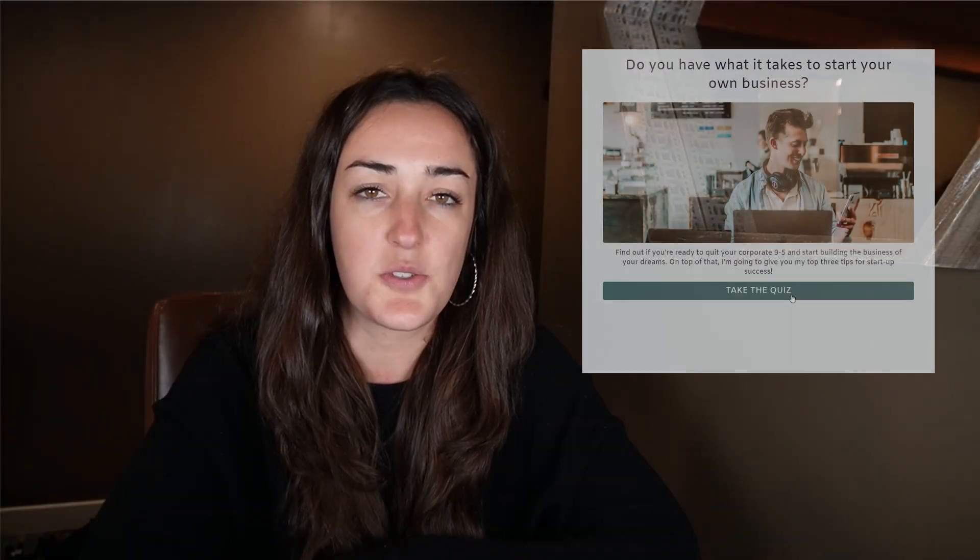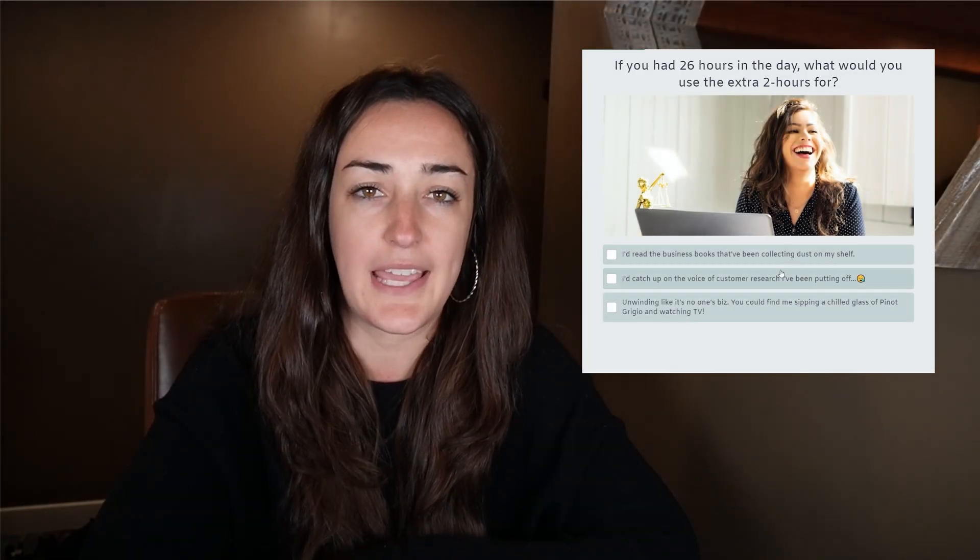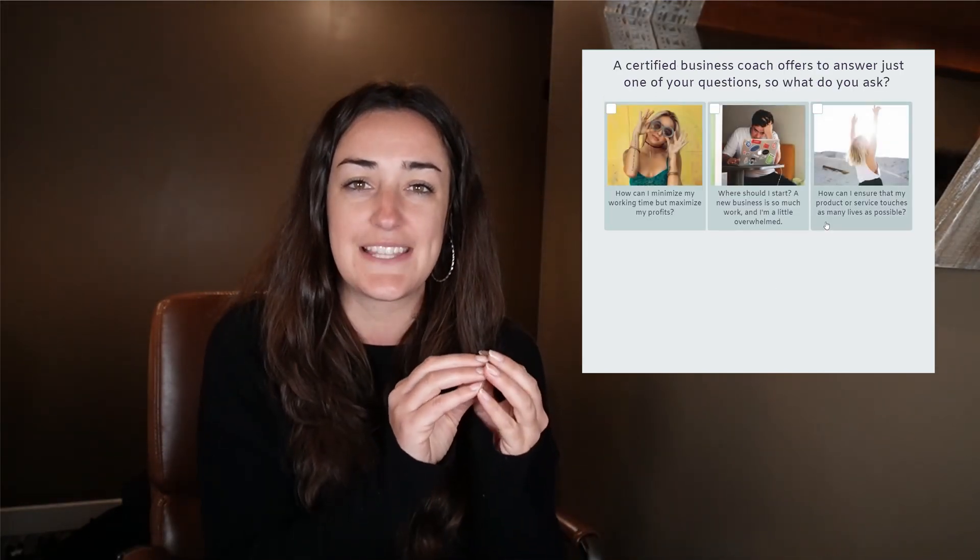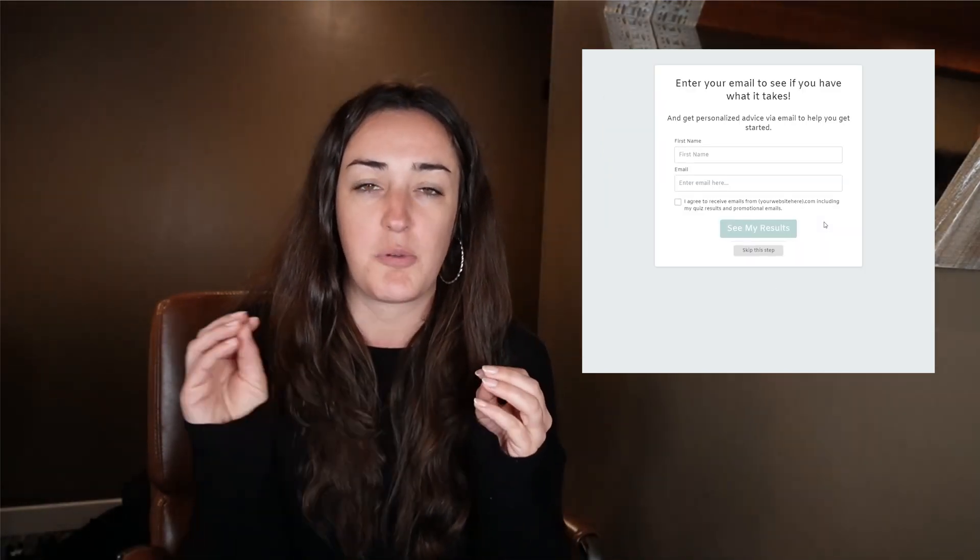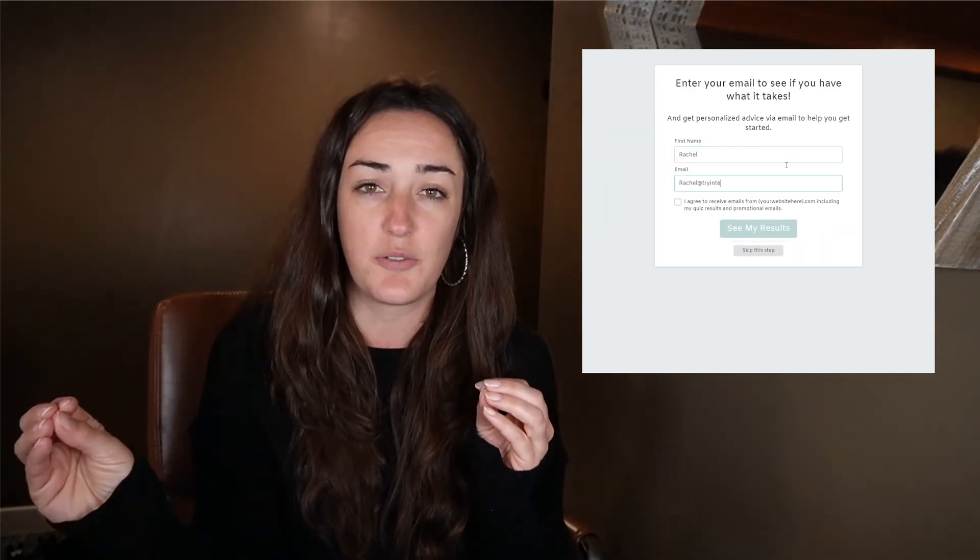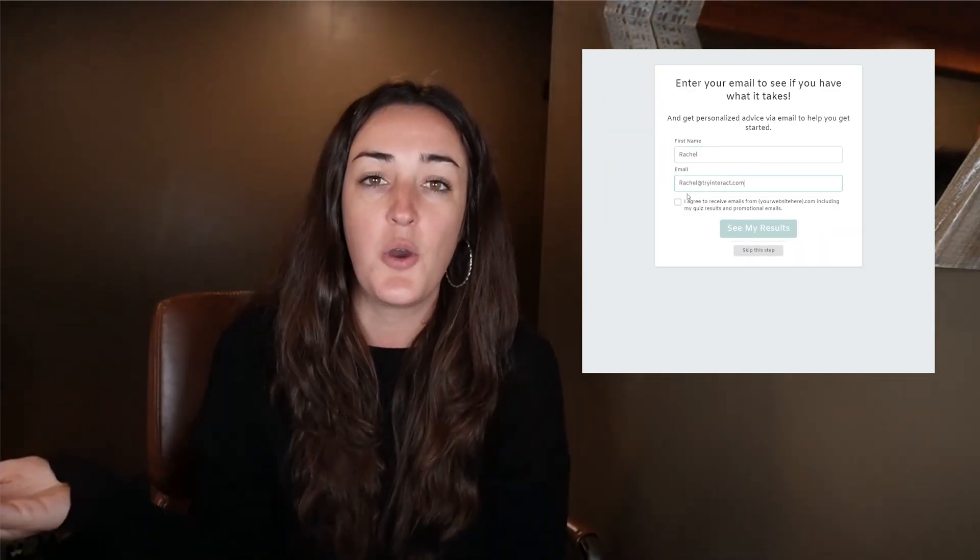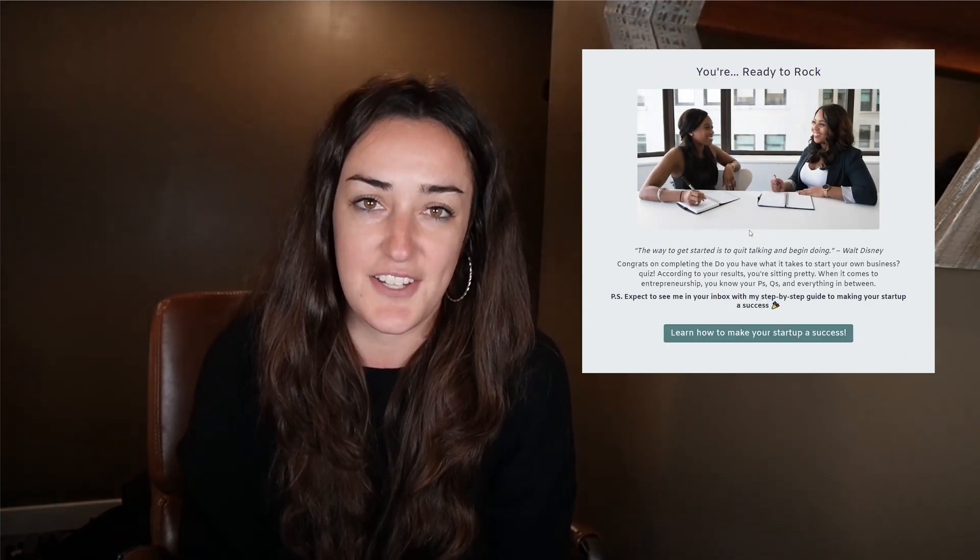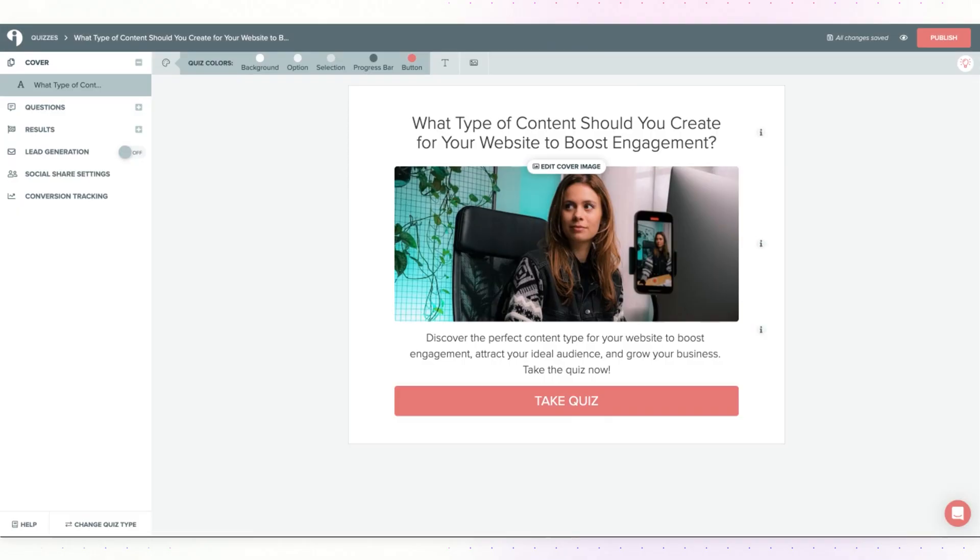Integrating your Interact quiz with your HubSpot account means that when someone subscribes to your quiz, their information will be passed right over to HubSpot where you can email them and stay in touch. Let me show you how to set that up.